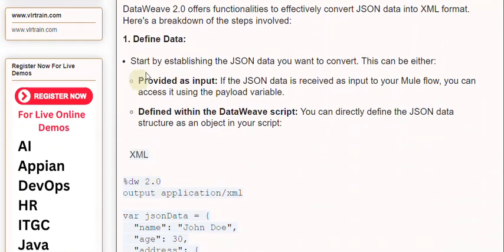Define data. Start by establishing the JSON data you want to convert. This can be either provided as input.